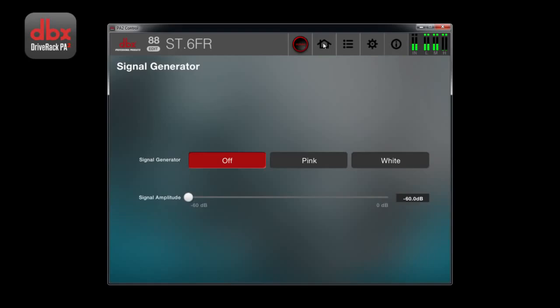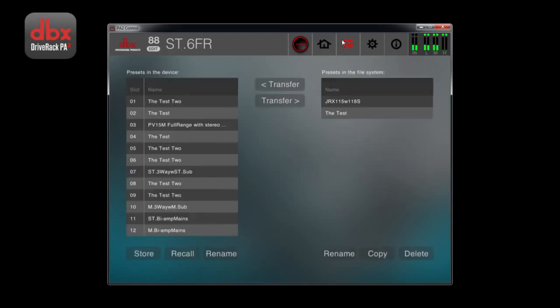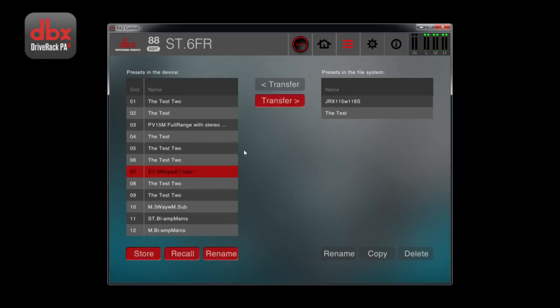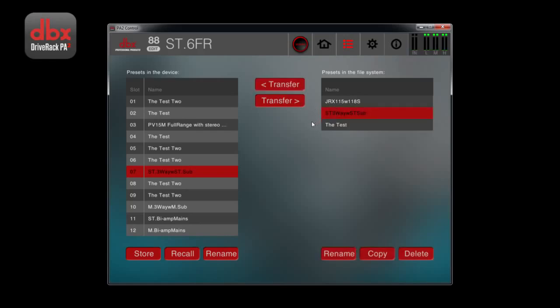The presets menu will allow you to store, recall, and rename presets in your device. It will also allow you to transfer presets to your computer or mobile device. The first 75 are user presets, and those presets after 75 are factory presets.